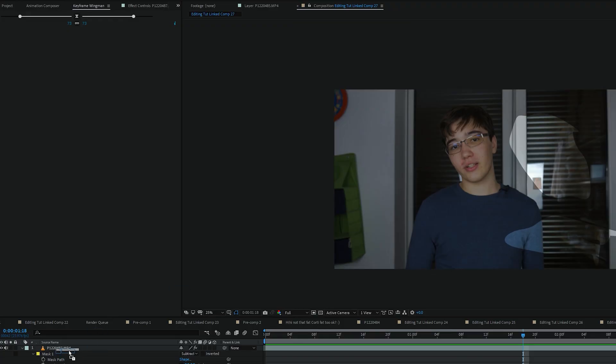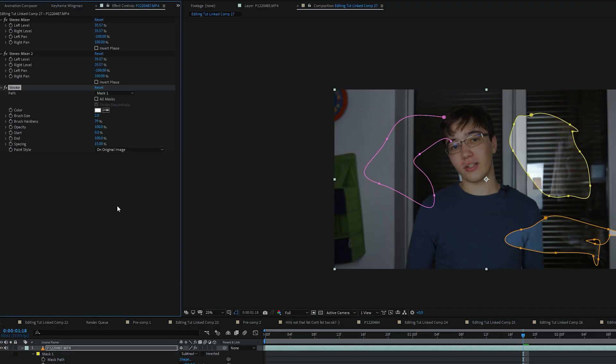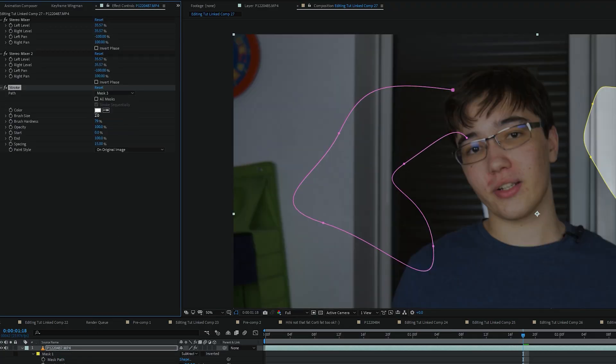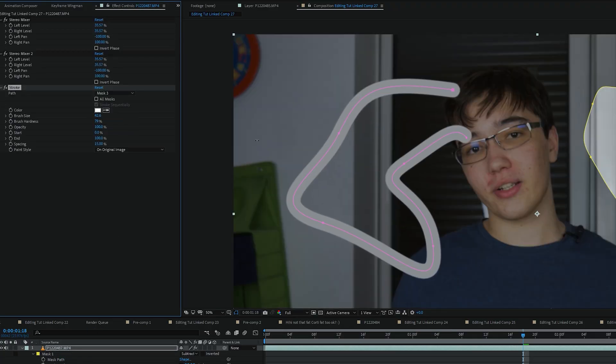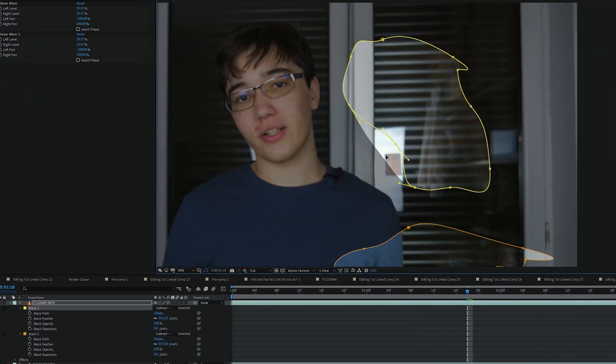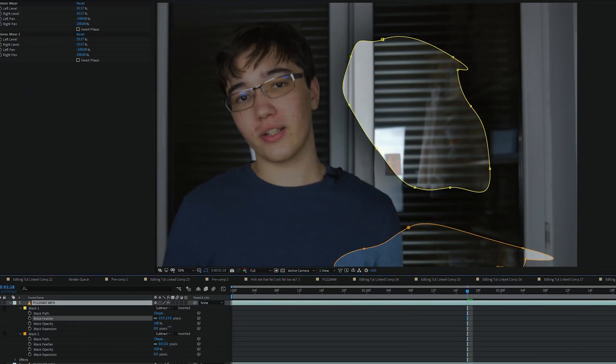You can, of course, use them for many effects that utilize masks, no matter what type of mode they're in. Masks have a great deal of properties you can play with, like path, feathering, expansion. Again, these are very similar to Photoshop or Illustrator if you've used those. Most, if not all, properties in After Effects are also keyframable.